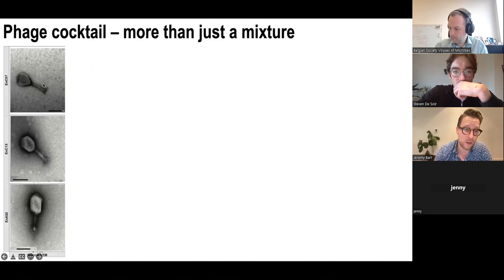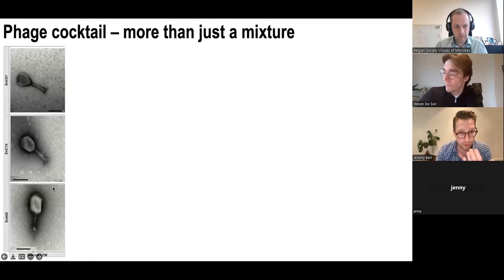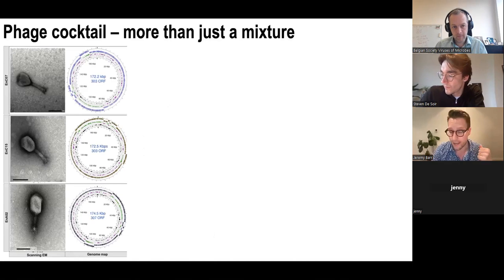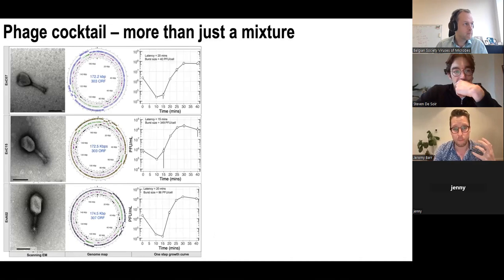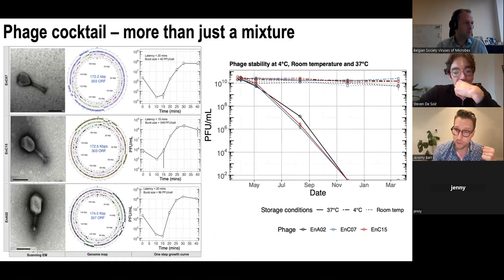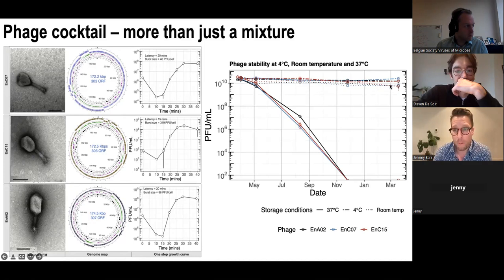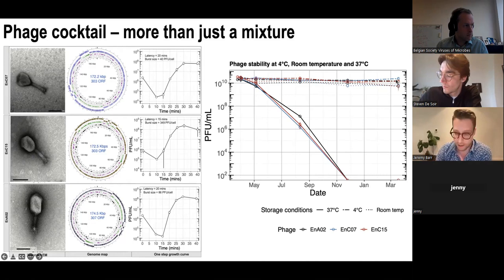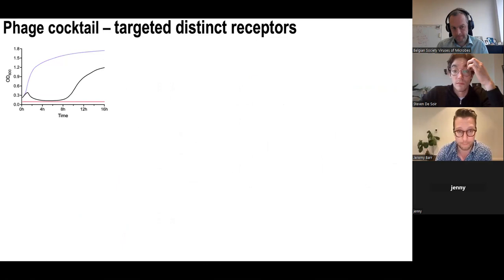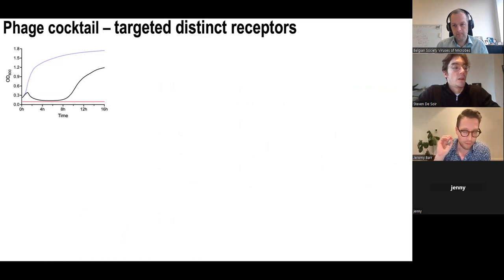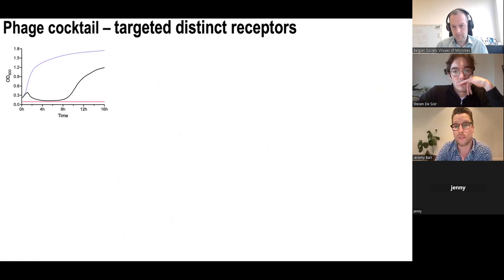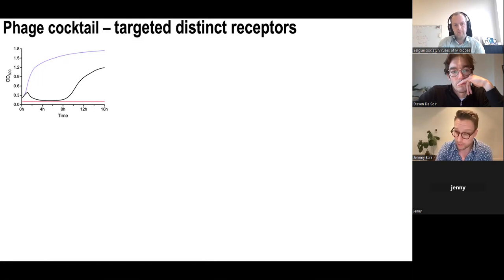Our initial three-phage cocktail is EnCo7, EnCo15, and EnA02. We have TEM pictures, whole genome information with closed annotated genomes, one-step growth curves to determine burst size and latent period, and long-term stability data. Stored at 37°C we see fairly rapid degradation over three to four months, but at room temperature and 4°C these phages are extremely stable — up to 18 months with no drop at 4°C. That's a big plus when thinking about producing, storing, and transporting the cocktail.